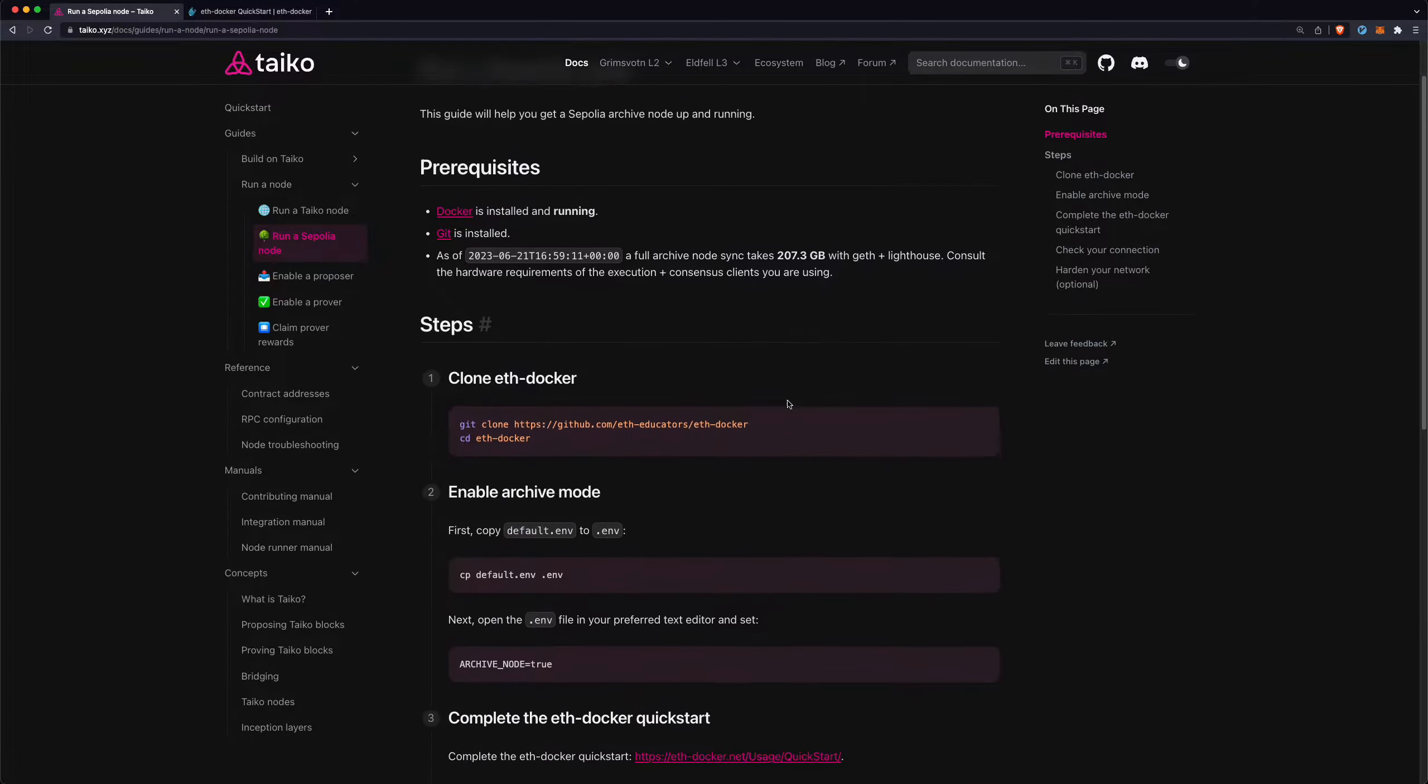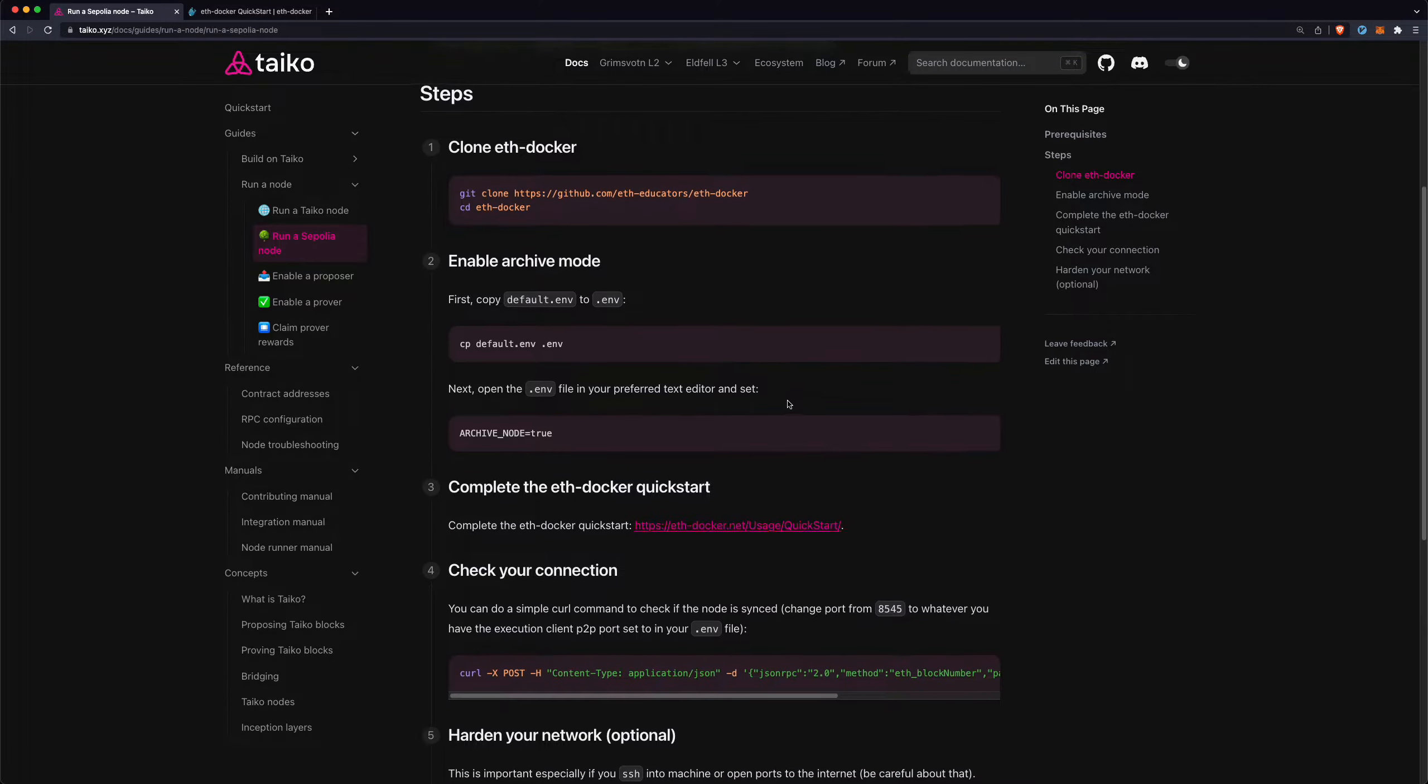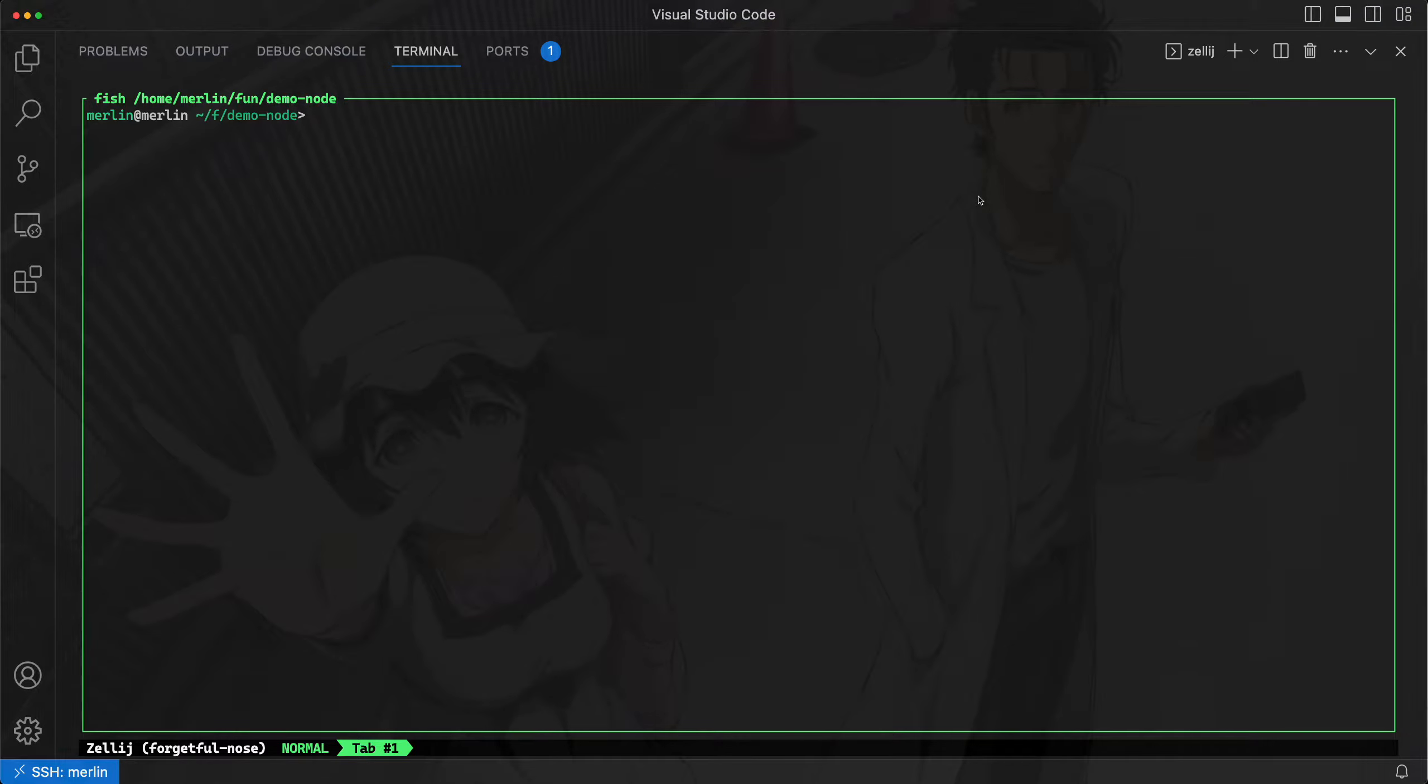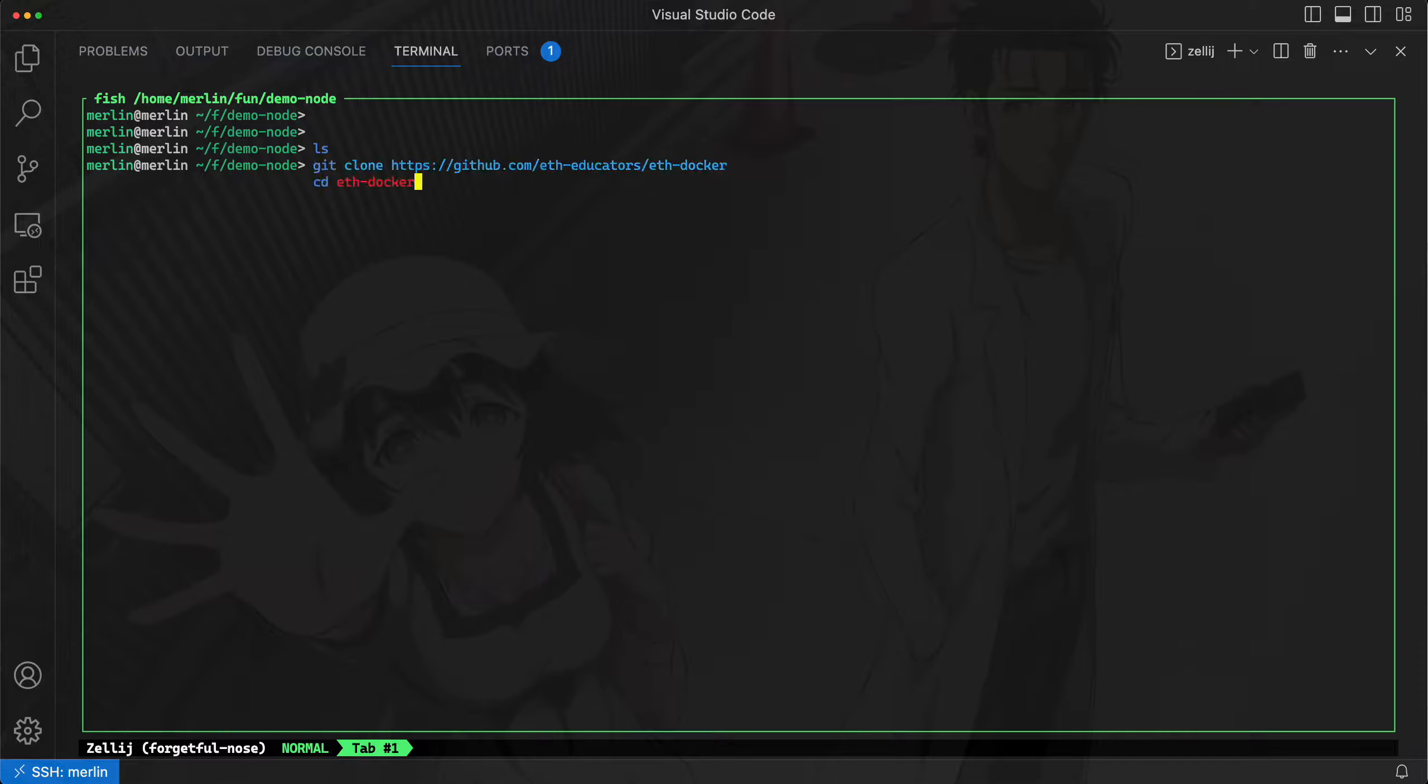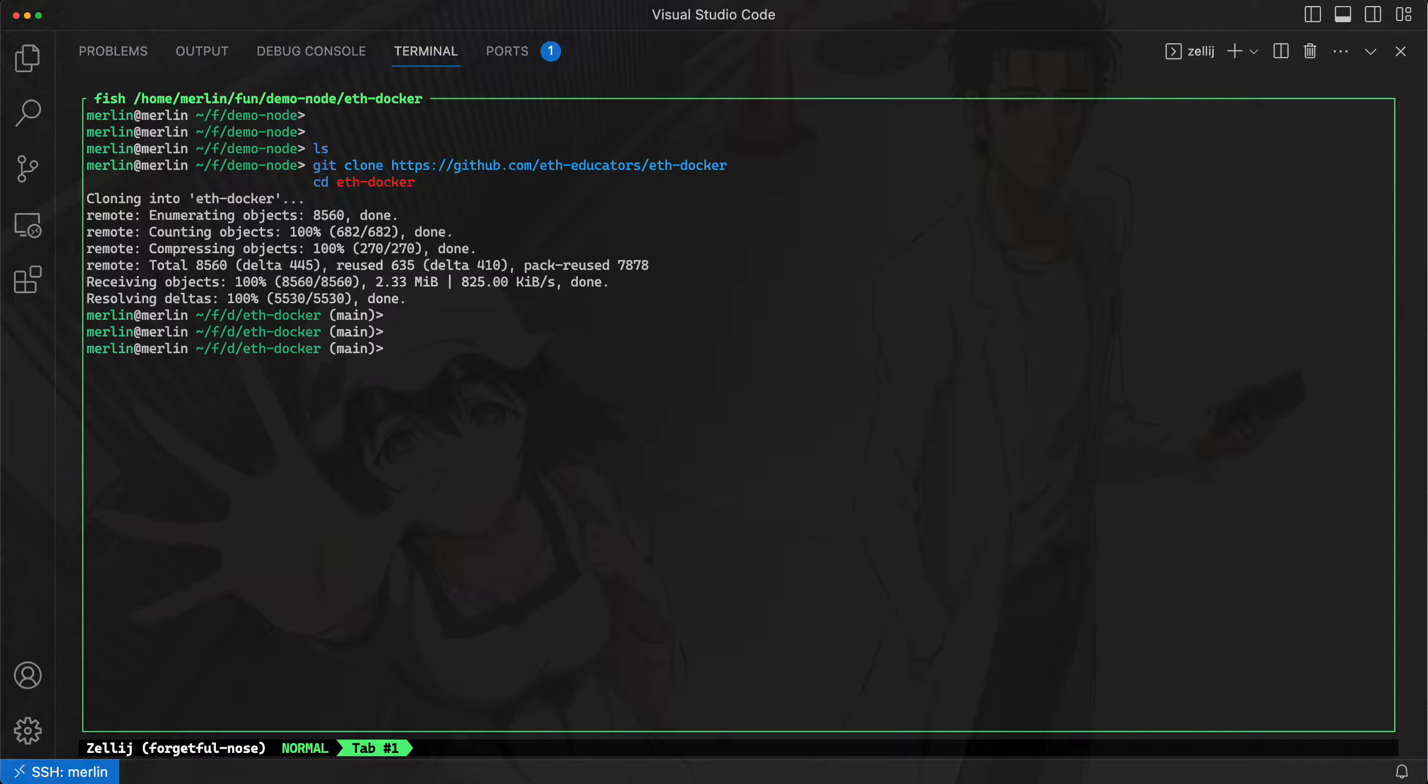So with that out of the way, let's just run through the steps here. The first one is we need to clone ETH Docker. So I have a Ubuntu server here that I'm working on, and I will just run this command to clone ETH Docker.